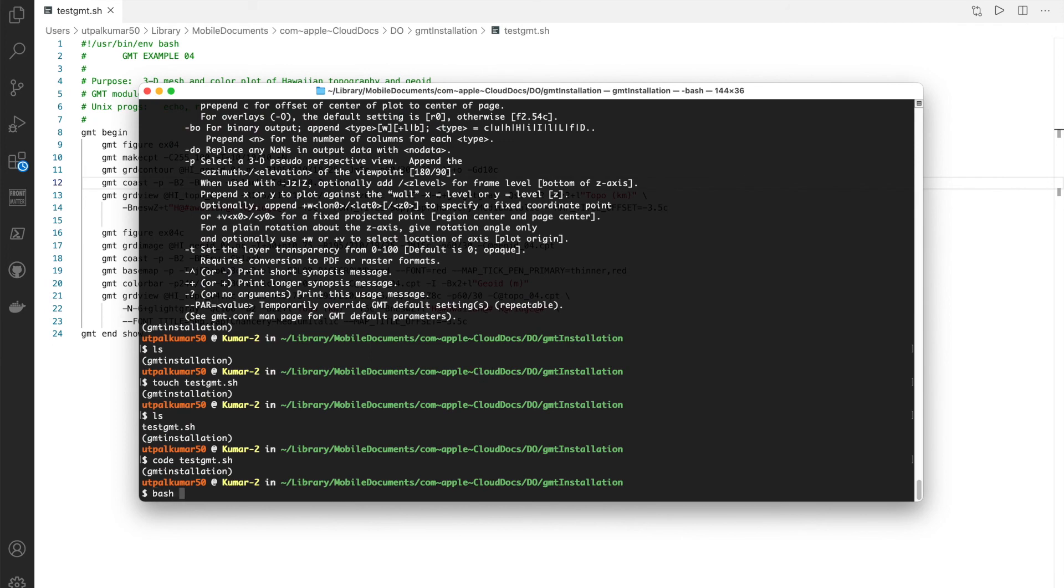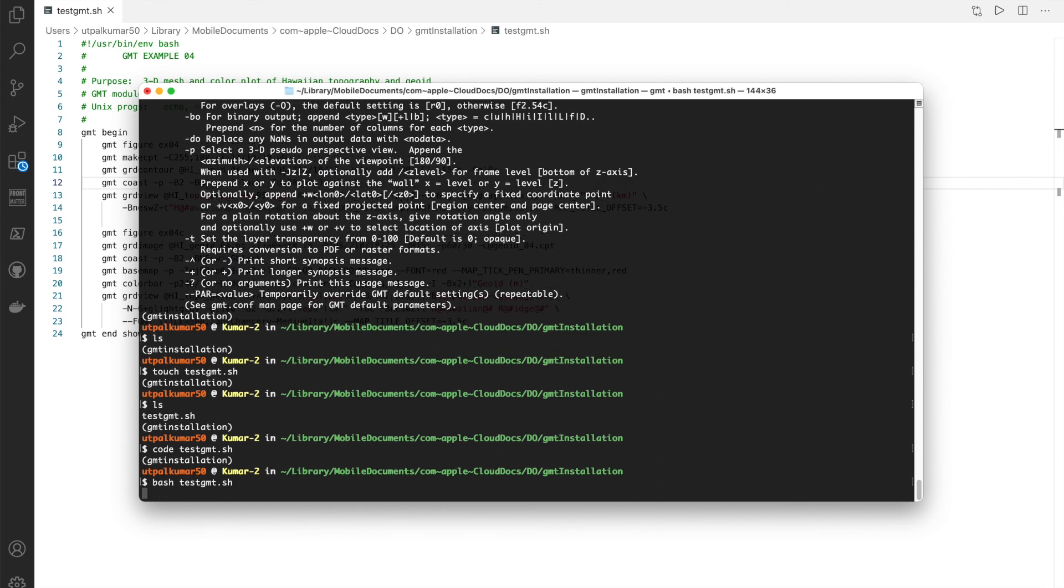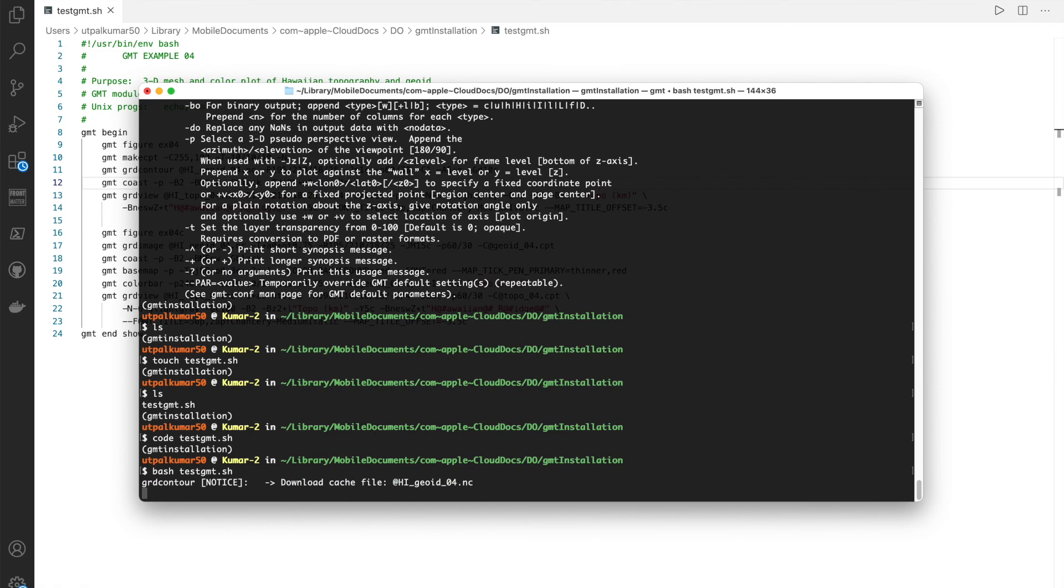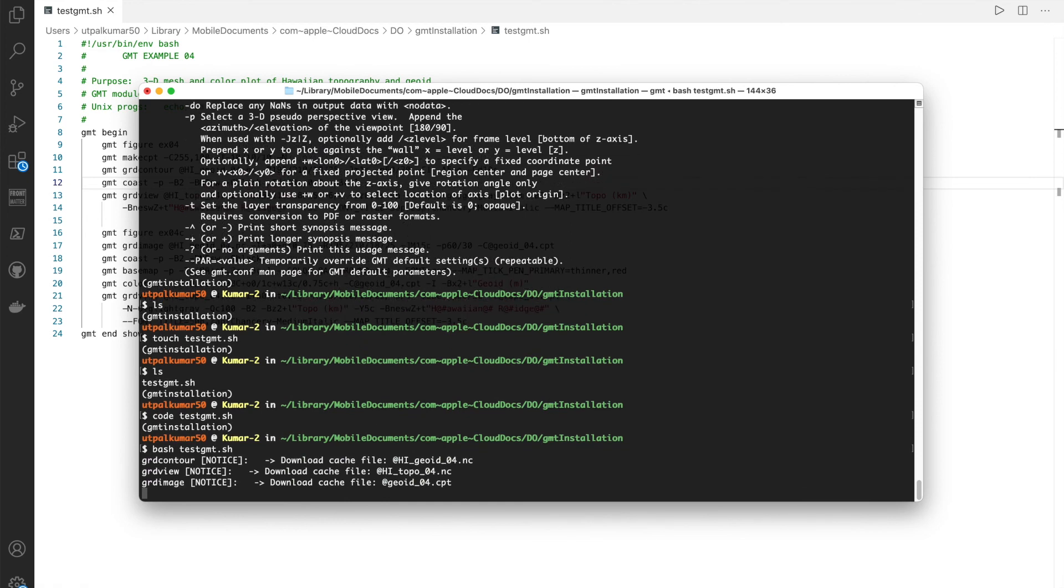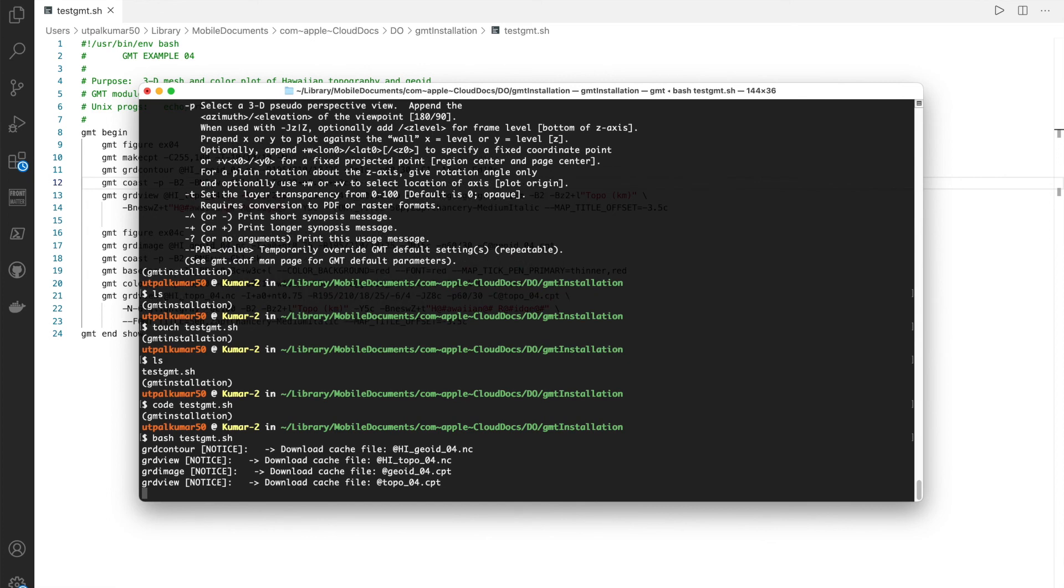We can run it simply as a usual bash command. Give it a couple of seconds. It will download the required files and it's finished.